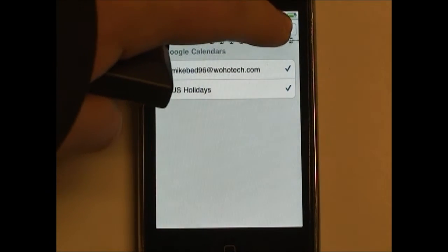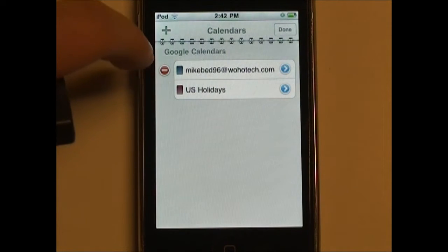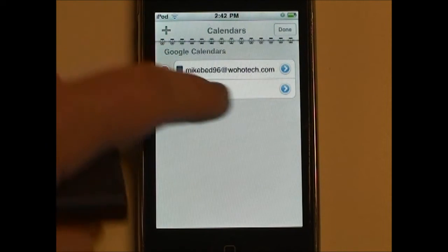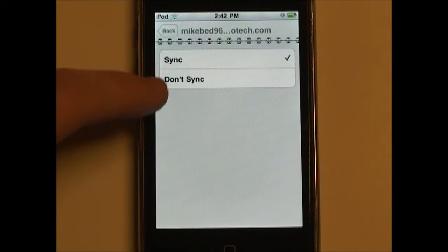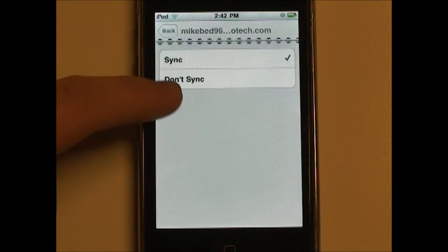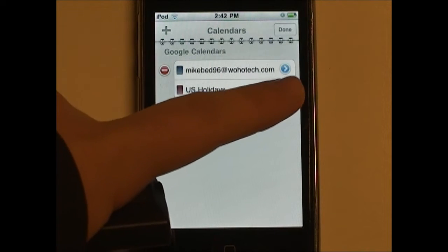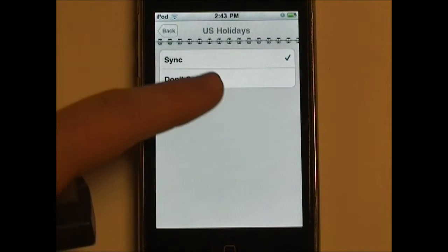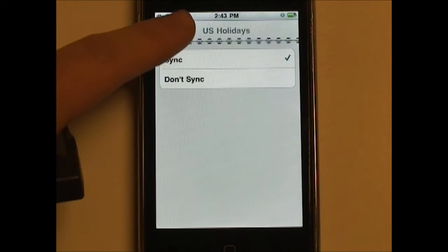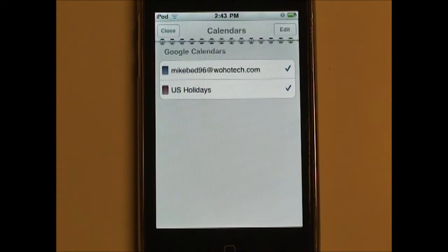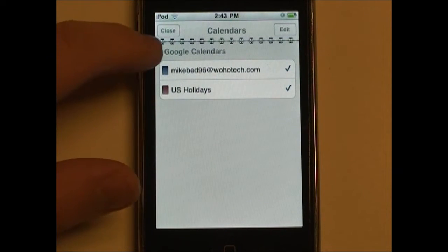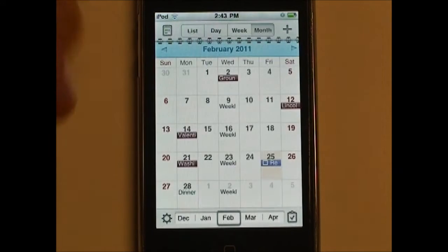You can also delete different calendars, you can add a different calendar, and you can also choose which calendars sync and which calendars do not sync. So I have both of mine syncing right now. That is the Calendars button.